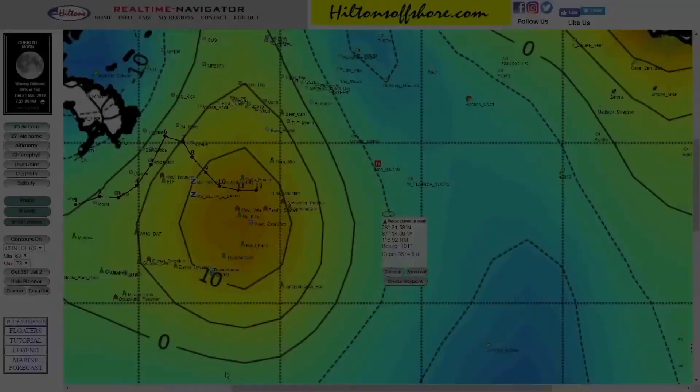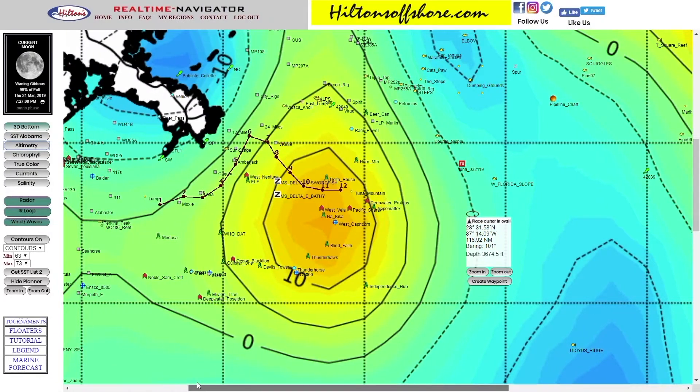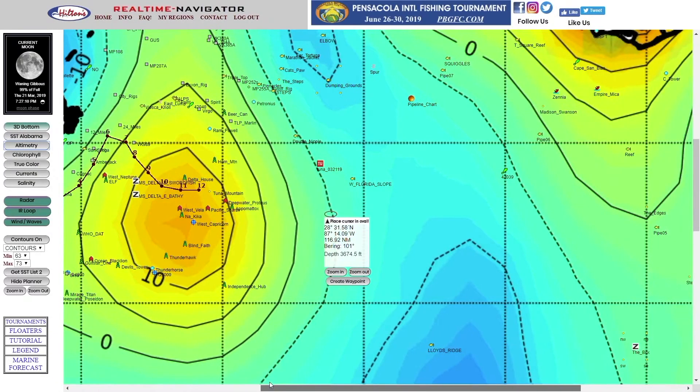It has features that other sites don't have. Real-time data is key — the images update so often that you're not getting an image that's days or weeks old. It's real live-time data that we can use at that moment. There's altimetry.